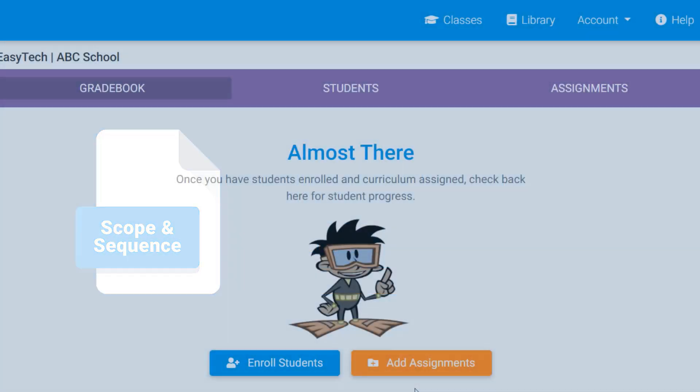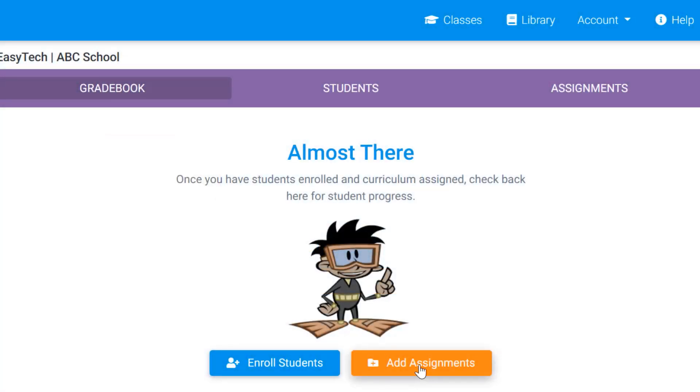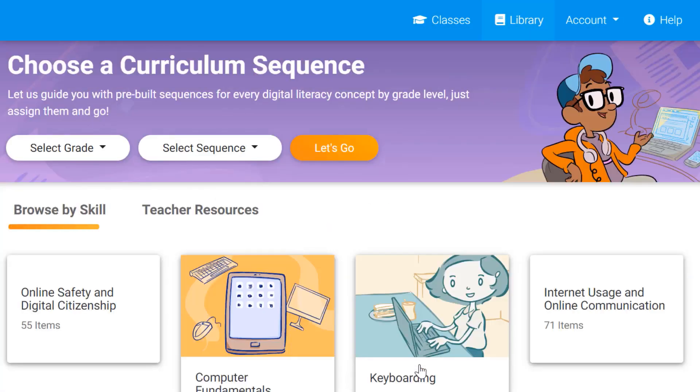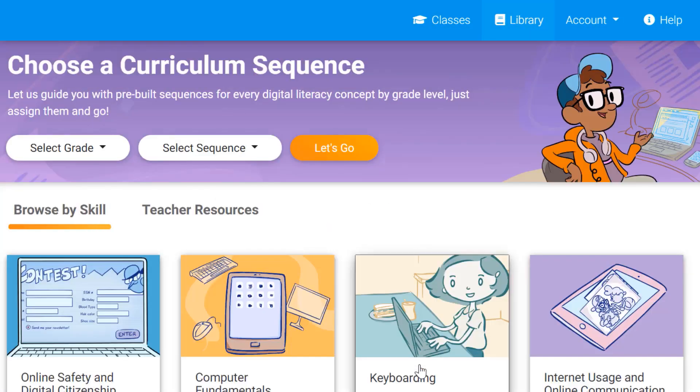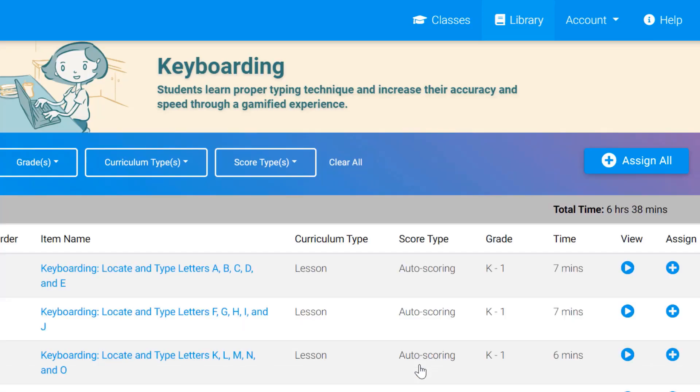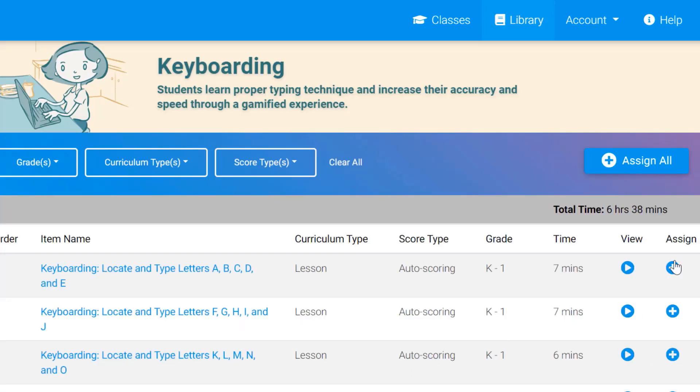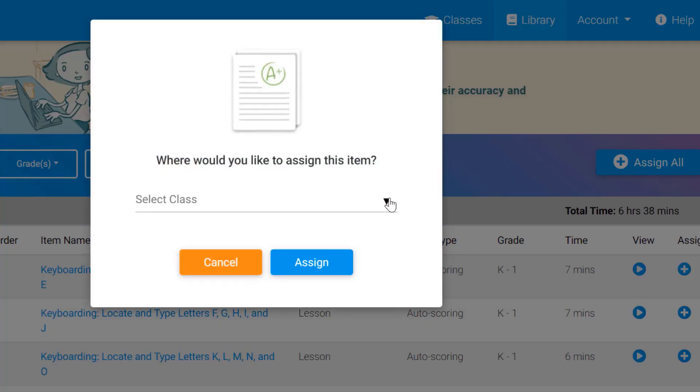EasyTech helps your team ensure technology integration in the classroom is student-led, purposeful, and effective with adaptive content and gamified lessons that provide immediate feedback to students.